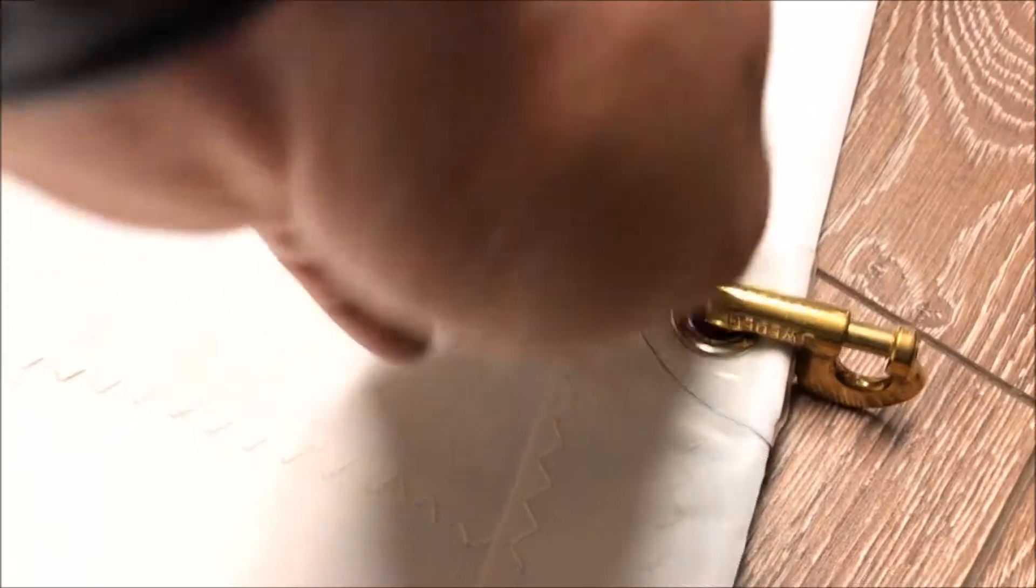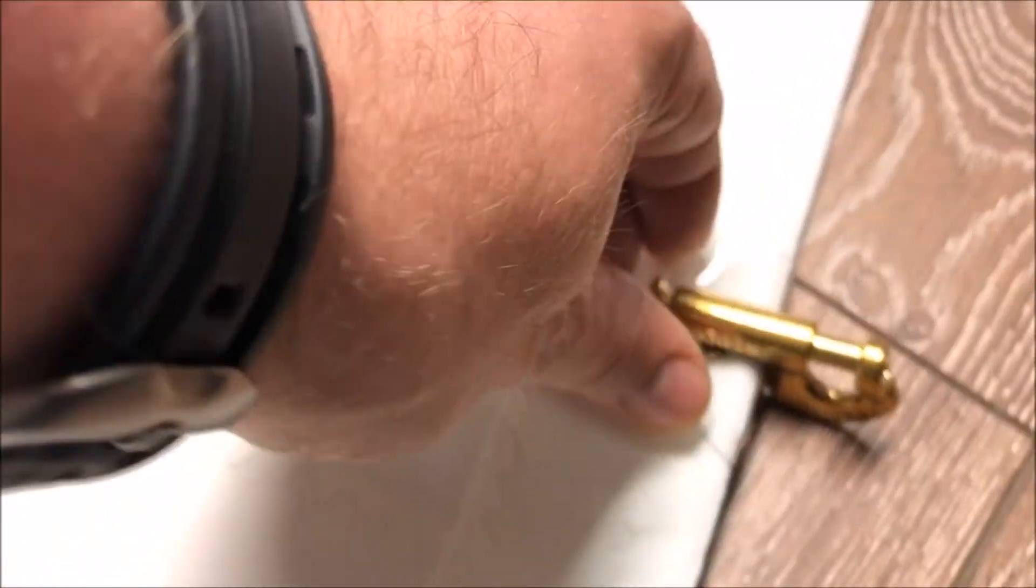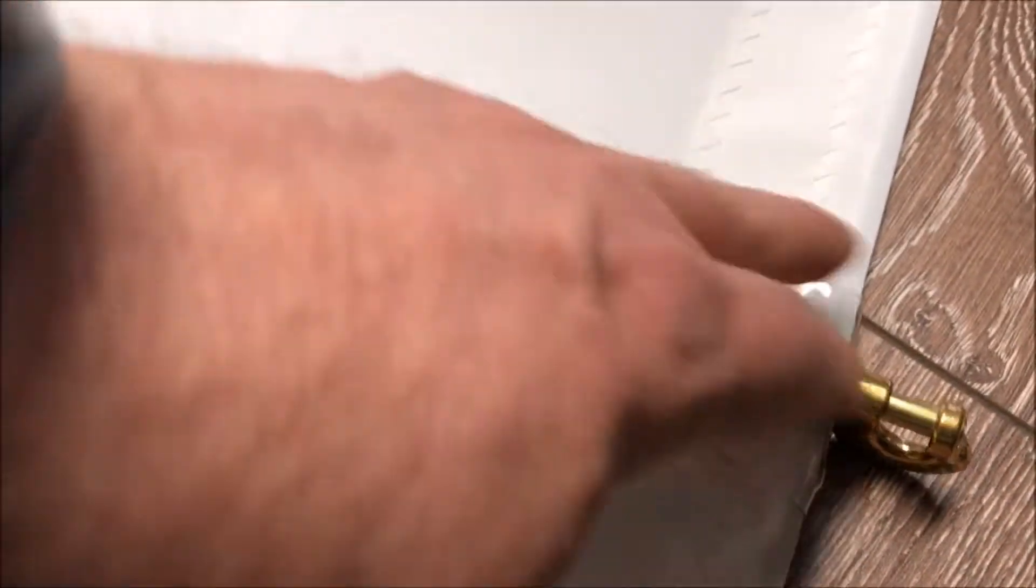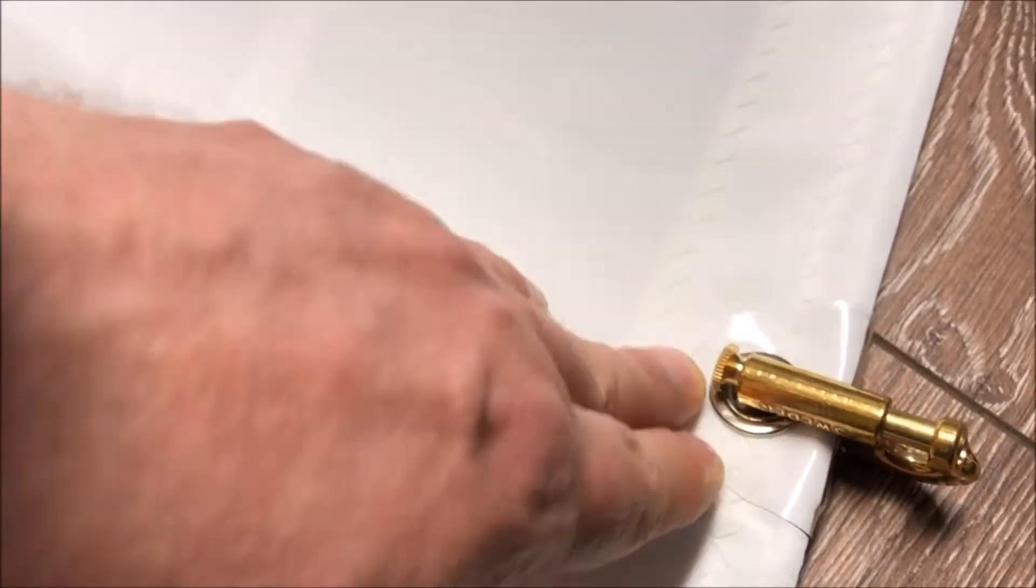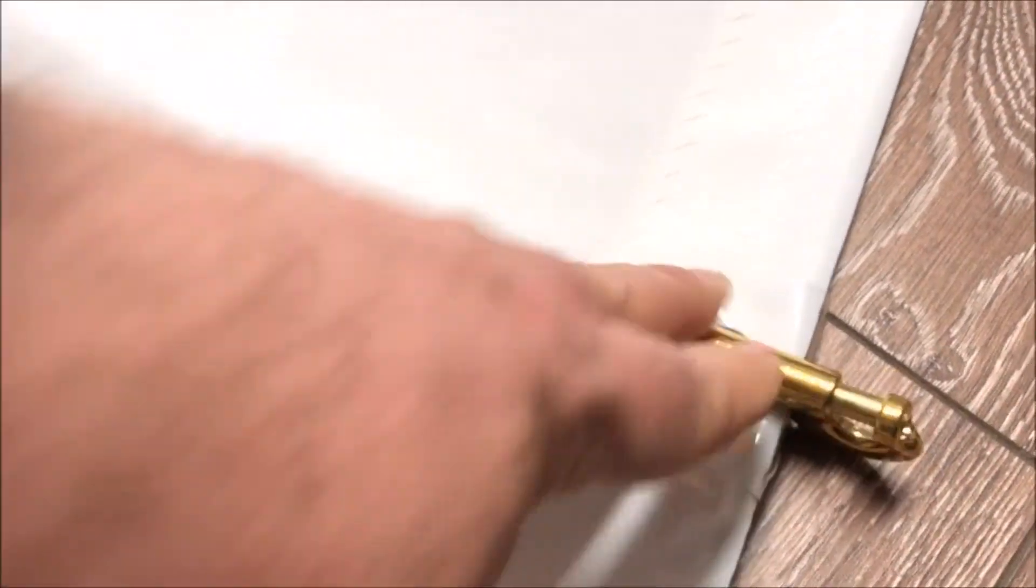You'll notice each grommet for the hank is reinforced with plastic, so that'll really help cut down on the wearing.